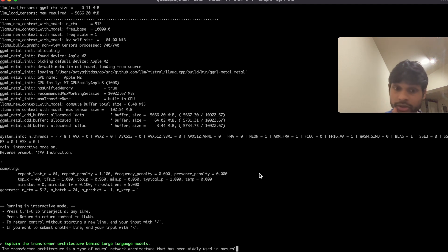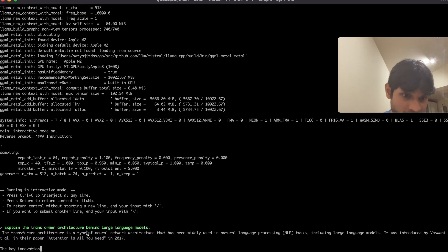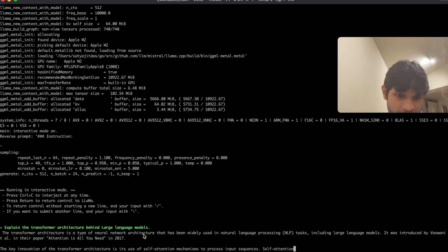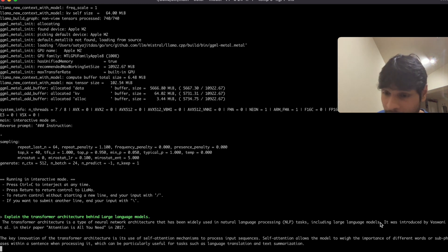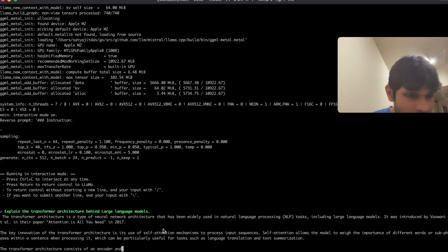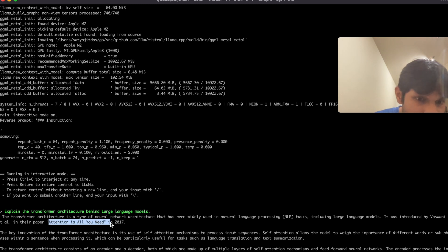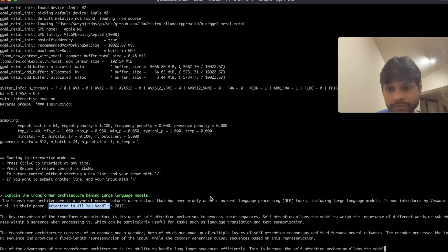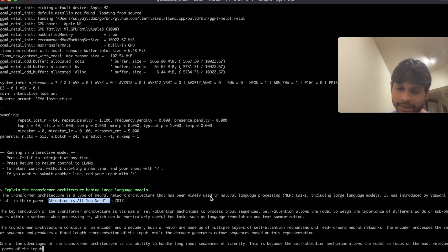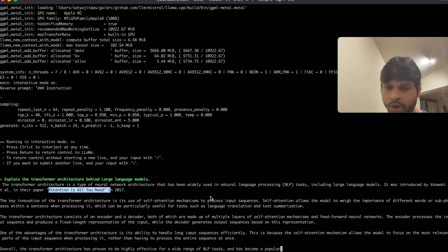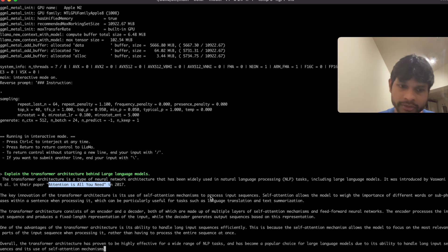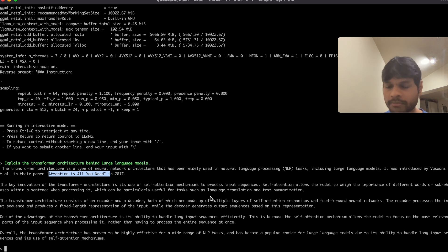The transformer architecture is a type of neural network architecture that has been widely used in NLP tasks including large language models. Yeah, it was introduced in this Attention is All You Need paper in 2017 and yeah it gives a decent answer to this. So in some cases it can give answers which are on par with ChatGPT, but yeah, many complex cases it may not perform that well. It also takes a bit longer, but it might also depend on what kind of hardware you have.